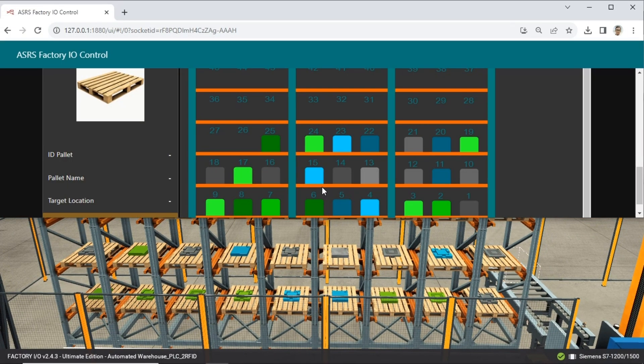We can compare the visuals displayed on the Node-RED dashboard with the actual data in Factory I.O., and we can see that the material colors match.